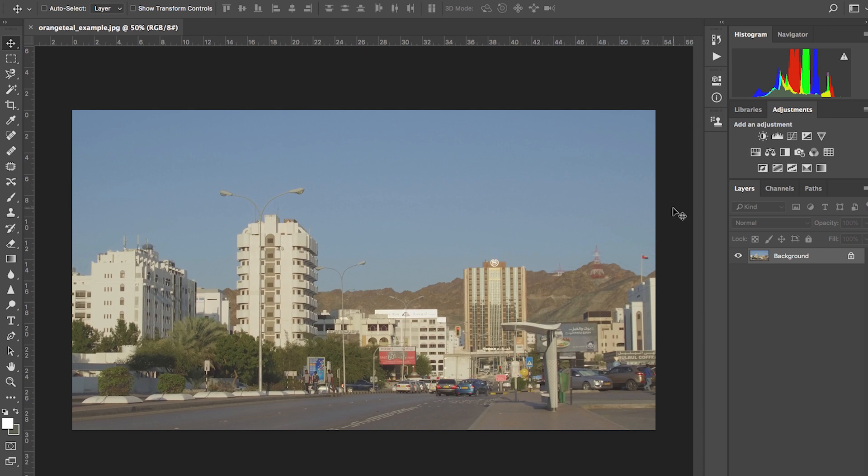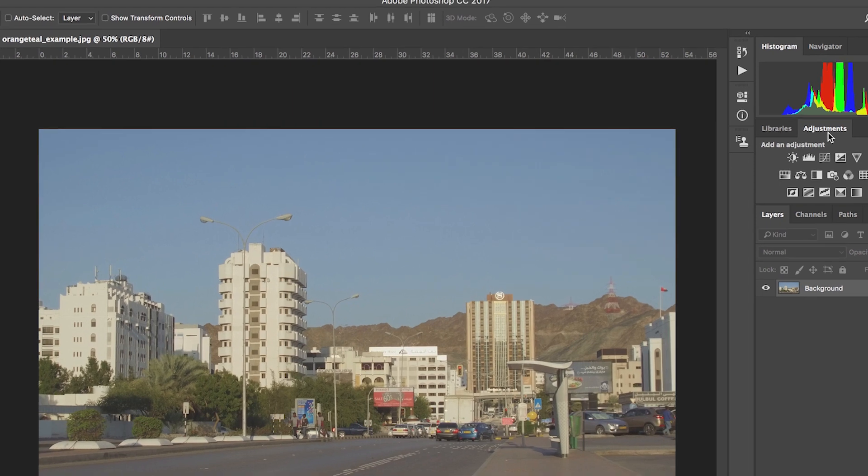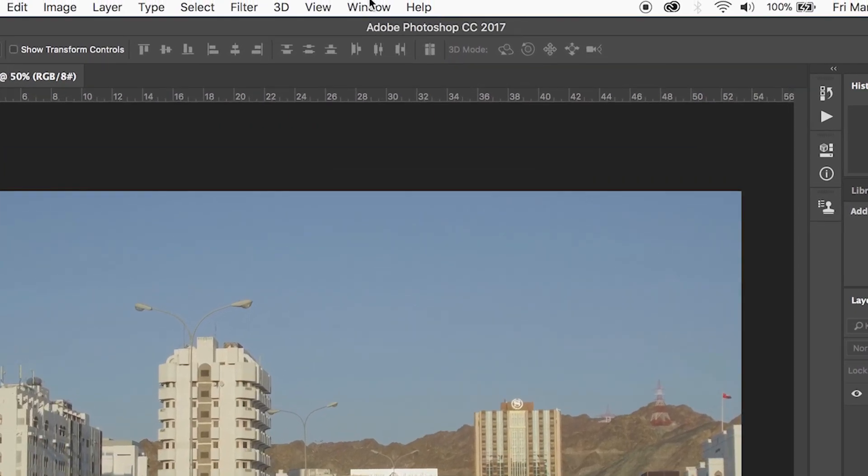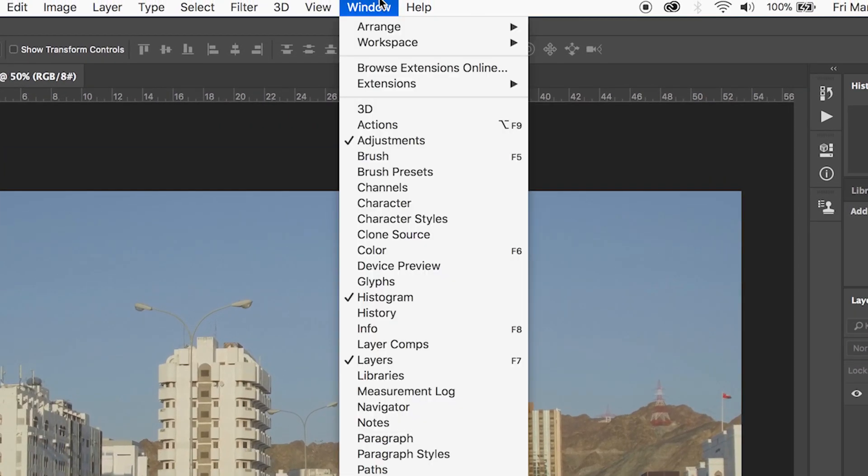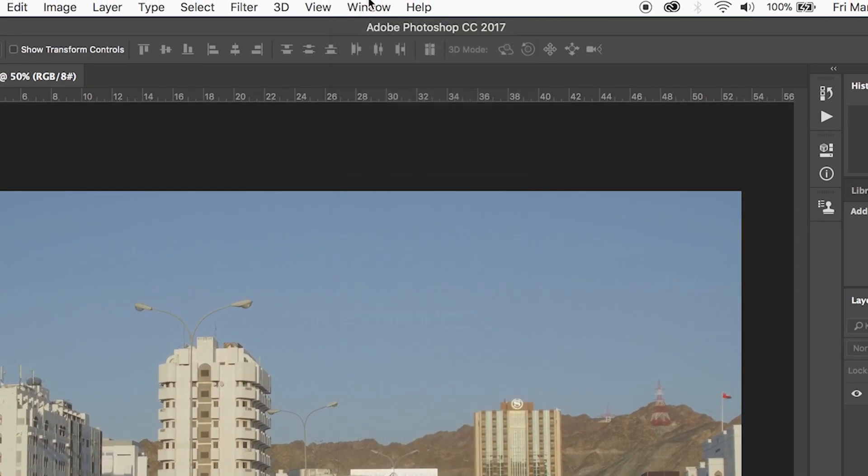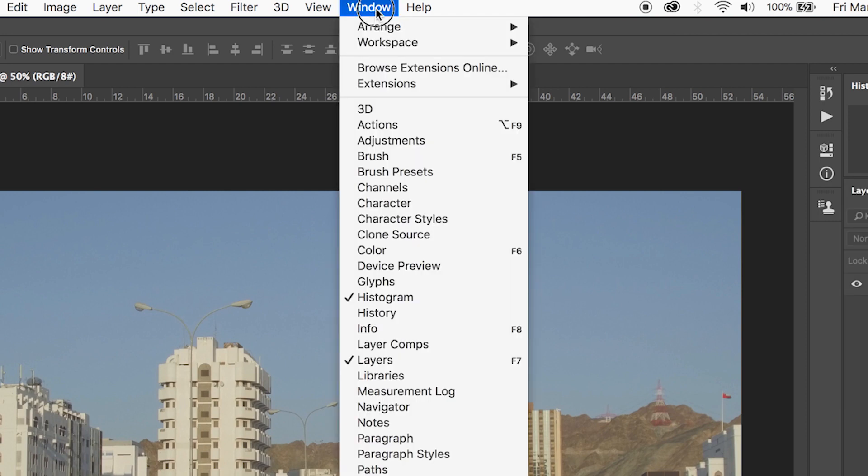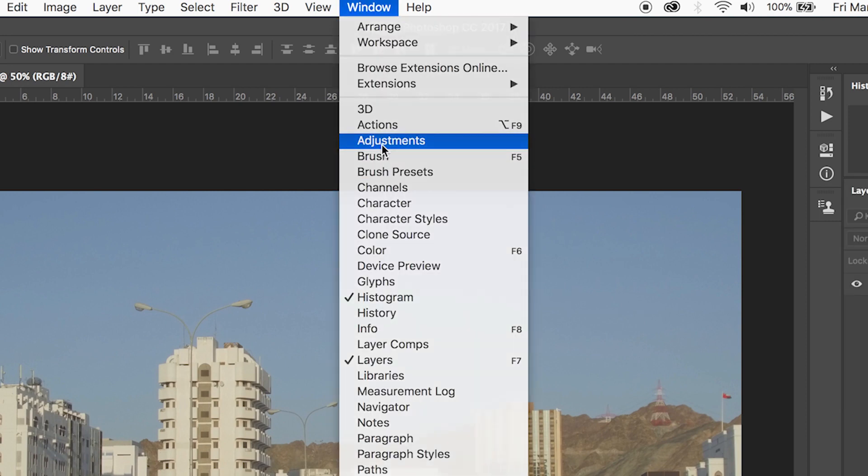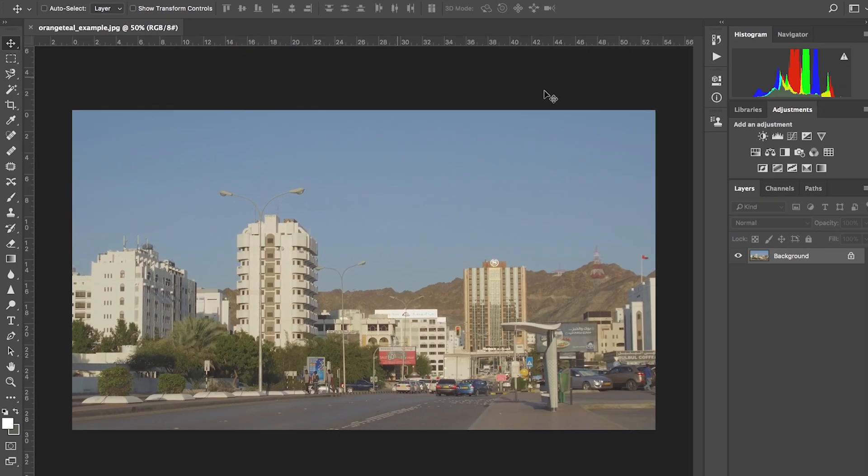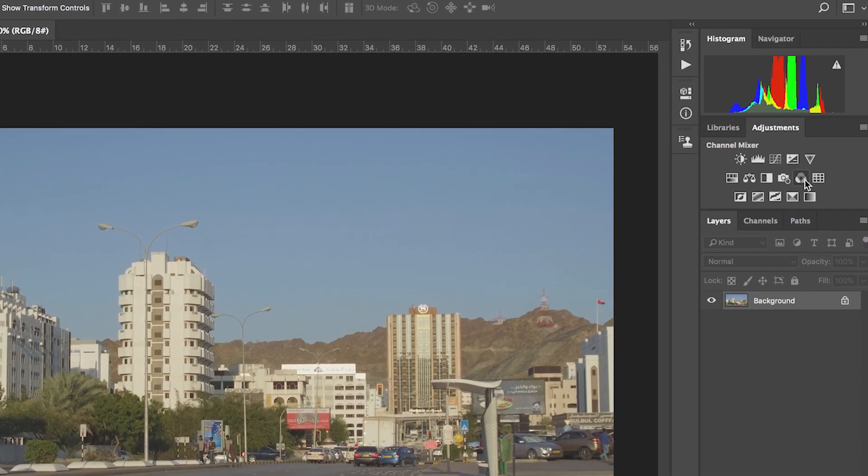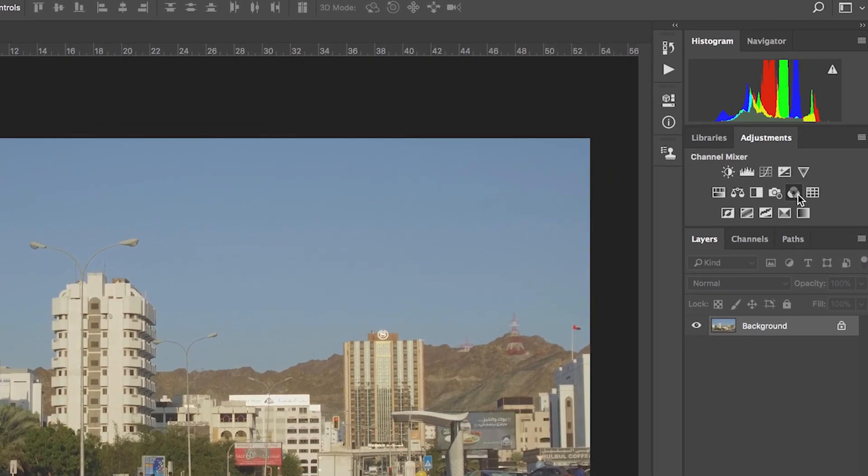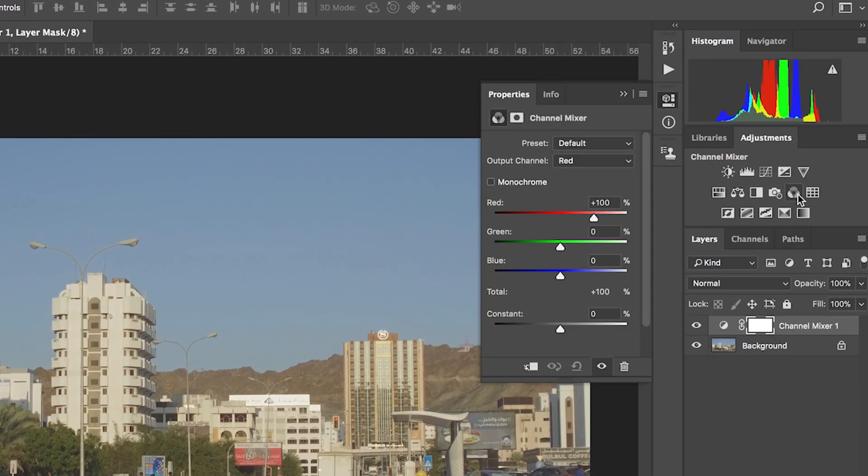I'm going to create the orange and teal look based on a tutorial I saw from Denny's Tips. Shout out to Denny's Tips. And so we start by going to our Adjustments tab. And if you can't find that, it's right here on Window. You click on Adjustments. Make sure that's checked. And right there, we're going to look for the Channel Mixer tab. Click on that.